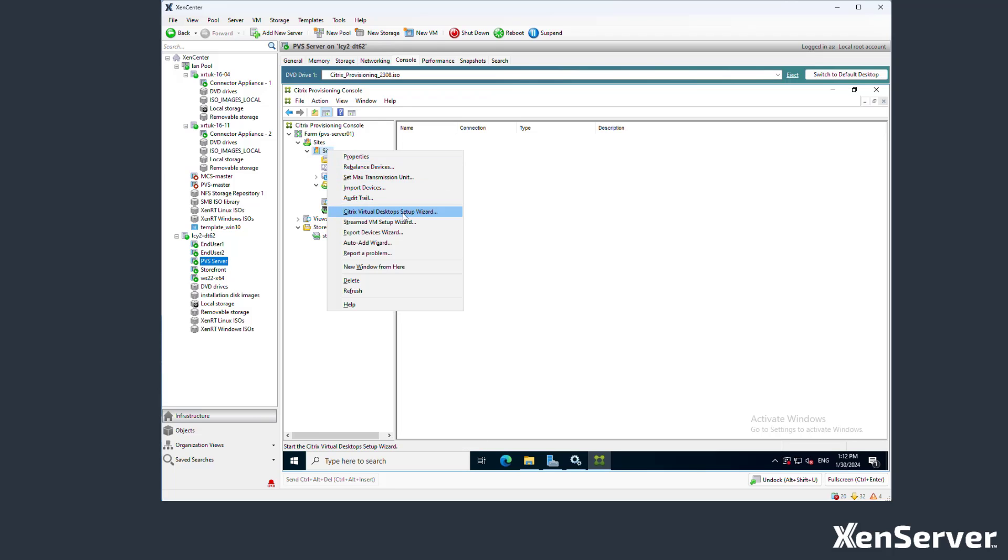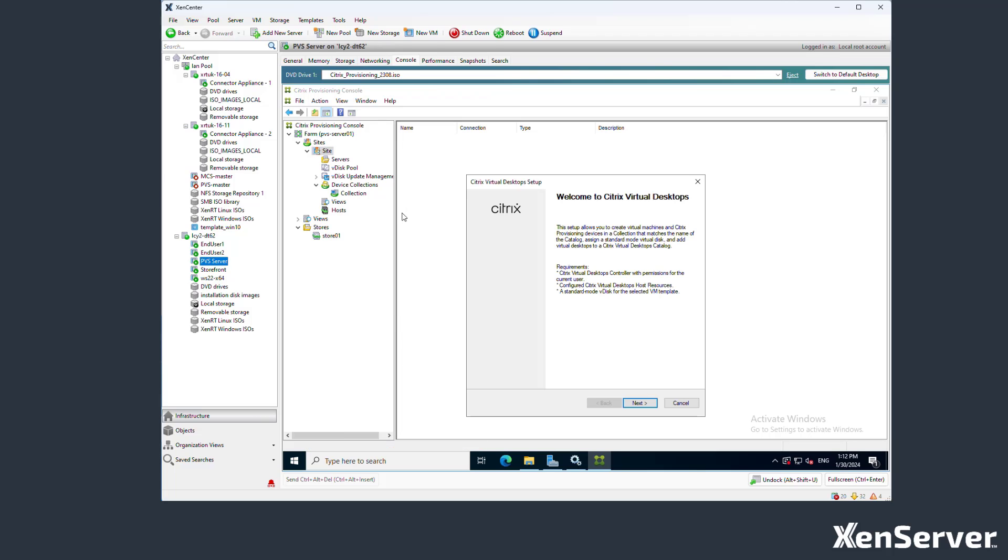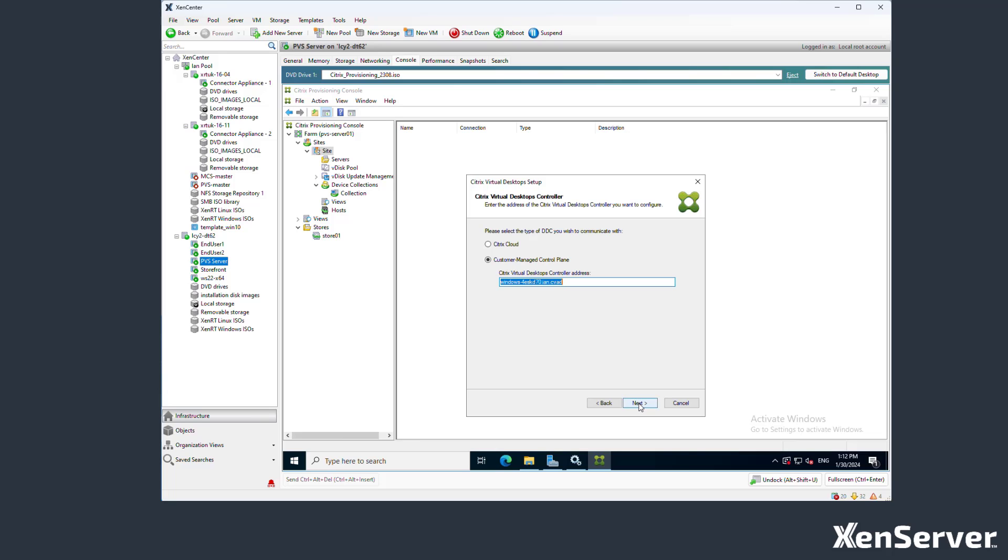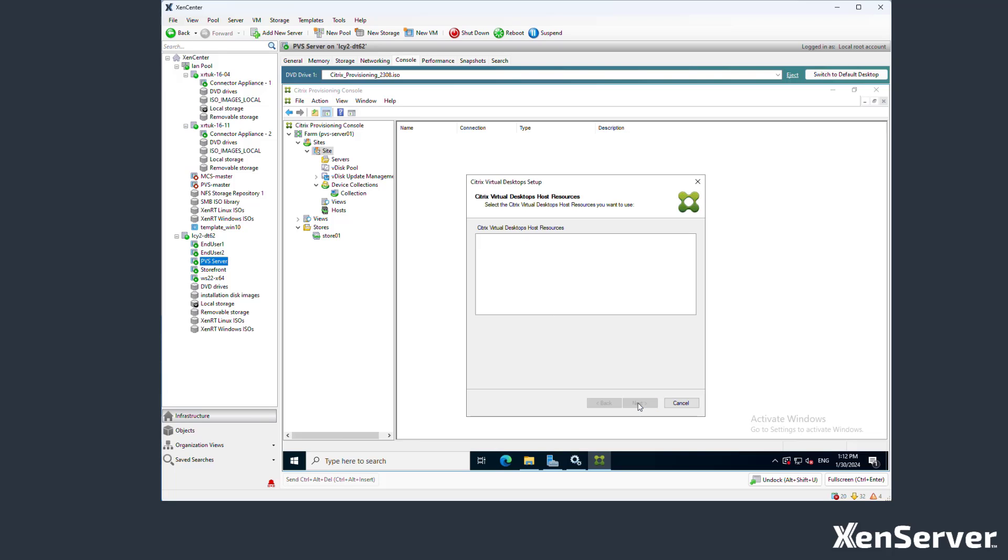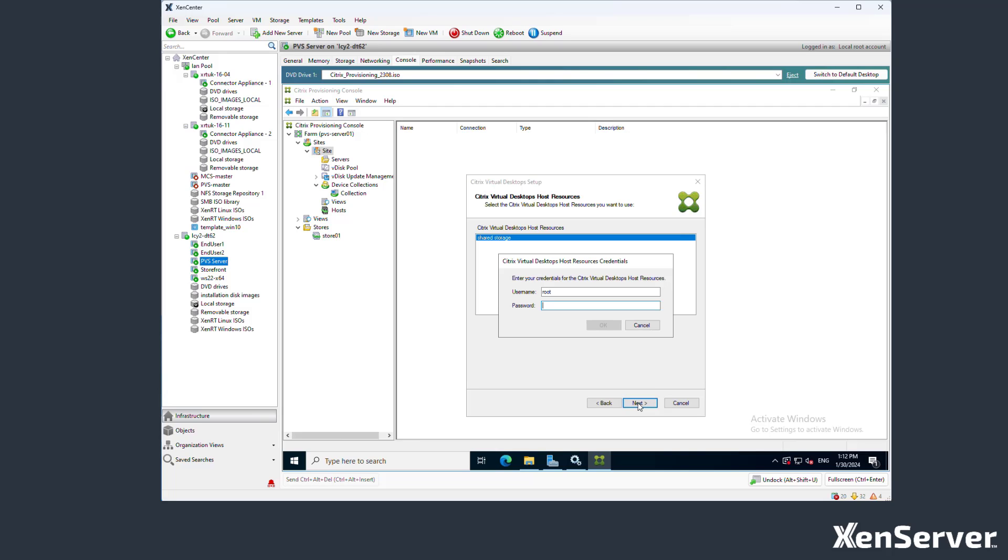Now the cache is configured, we can go to the console on the PVS server and use the Virtual Desktop Setup Wizard. Connect to the delivery controller and choose the host resources that you wish to use. Provide the password to the XenServer so it can log in.